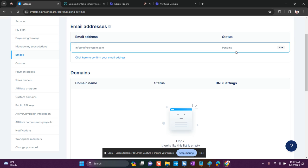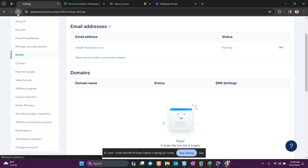The email will say something like: 'You need to confirm this email address to use it as your sender email address in Systeme.io — you must verify your email by clicking here.' So you just click where it says 'here.' I'm doing this from my phone, so that's why you can't see it, but it's a very simple process — just confirming your email address. Once confirmed, if I refresh the screen, the status will change from pending to verified.